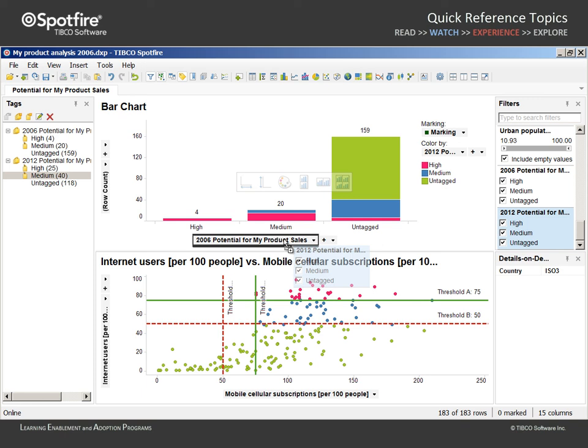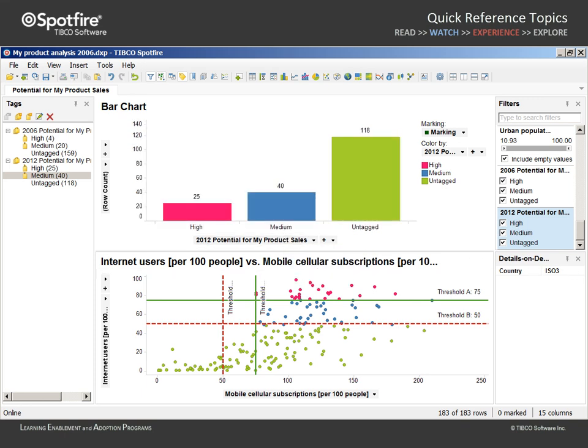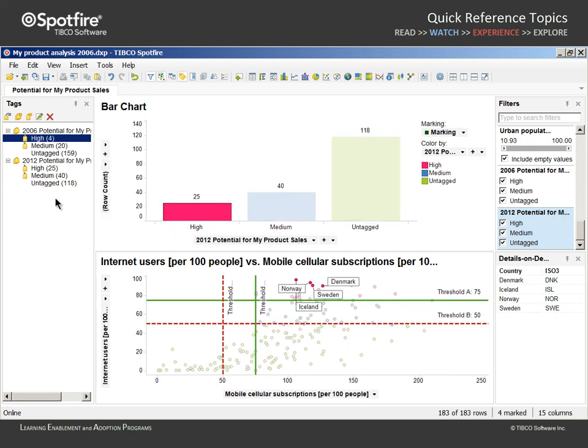Finally, you should note that in addition to using the new column of data to adjust visualization properties and filters, you can also use the tag panel structure to select a specific tag — like the High Potential for My Product Sales in 2006 — and right mouse click to mark that data in the active visualization.